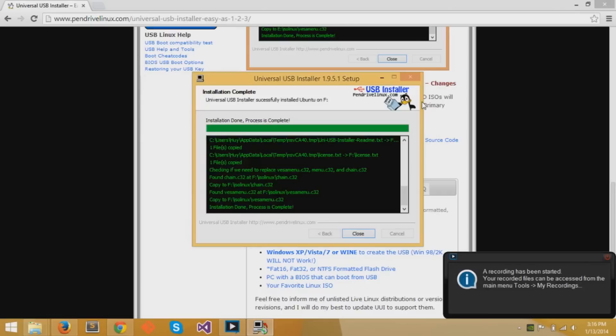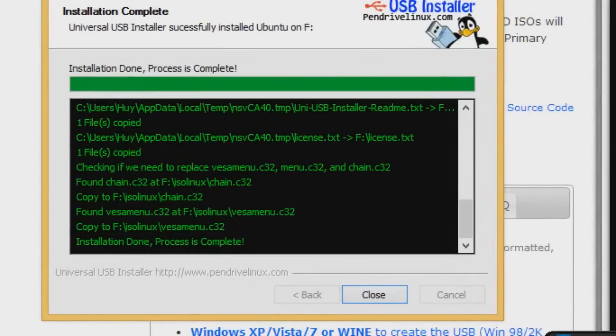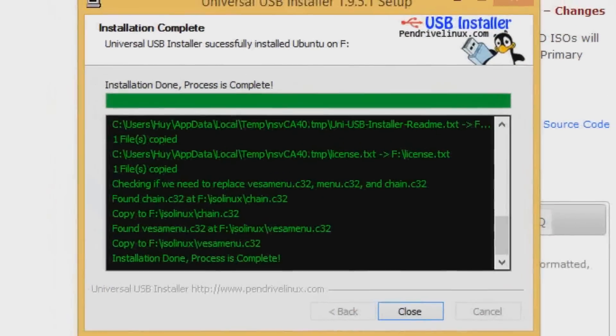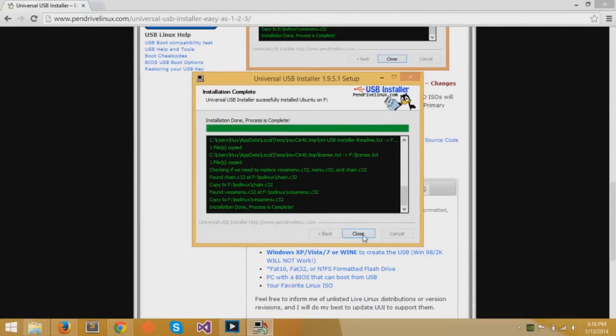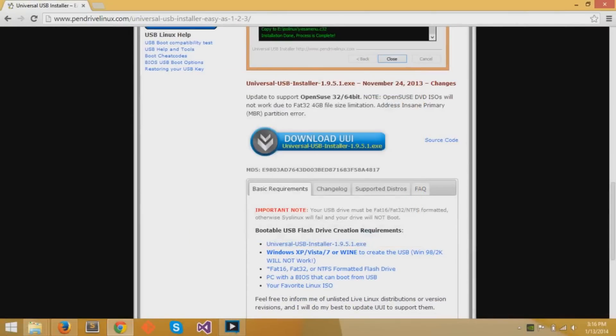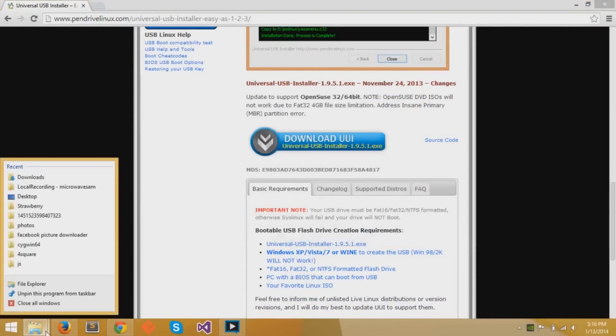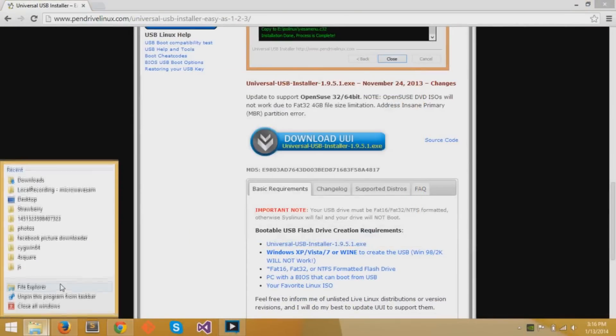Okay, so let's skip. Now your Universal USB Installer has installed Ubuntu on your USB flash drive. It says installation done and the process is complete. You can click done.